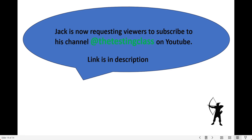Please subscribe to the channel — the Testing Class on YouTube — and the link is in the description. In the next video, I will show you how we use exceptions through a program.